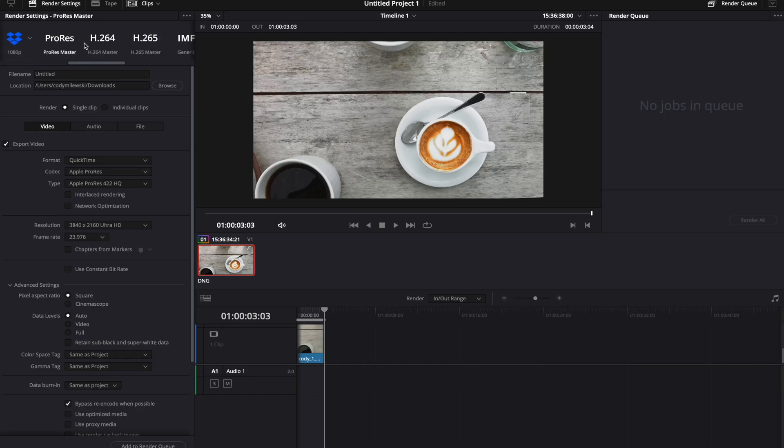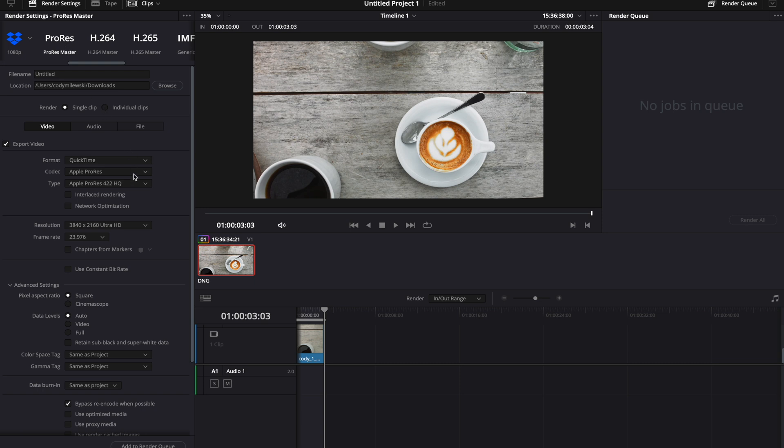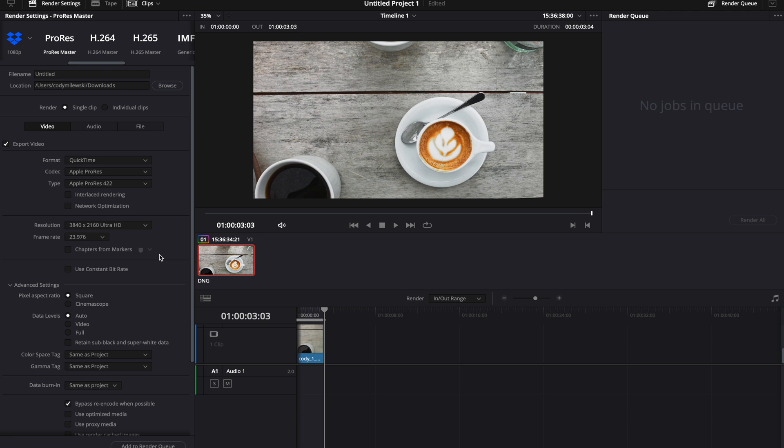The first step is to scroll over to ProRes Master. Let's go ahead and click on that. Change the type to ProRes 422.